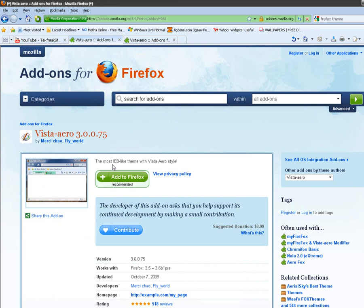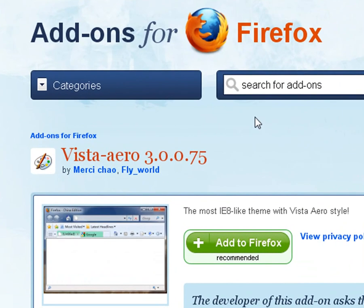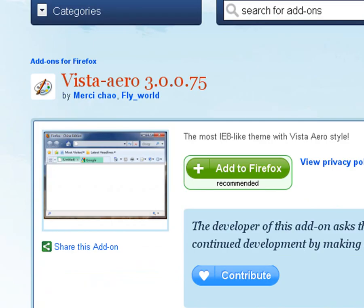Then all you need to do is just click add to Firefox, and then you'll be fine. Well, it'll just download the theme, download the add-on I mean, then install it, and then you'll have to restart Firefox and voila, there you go.